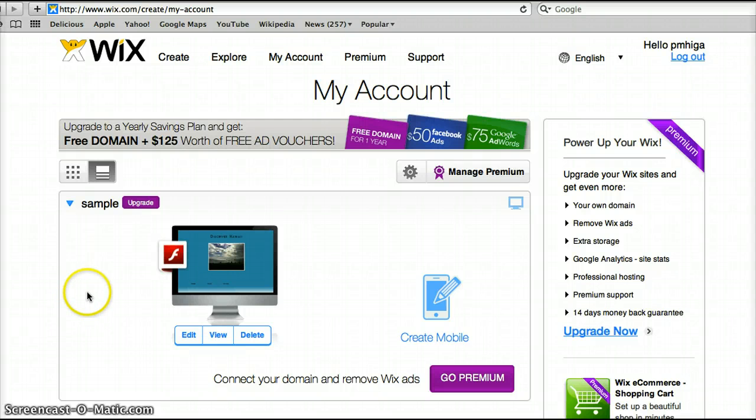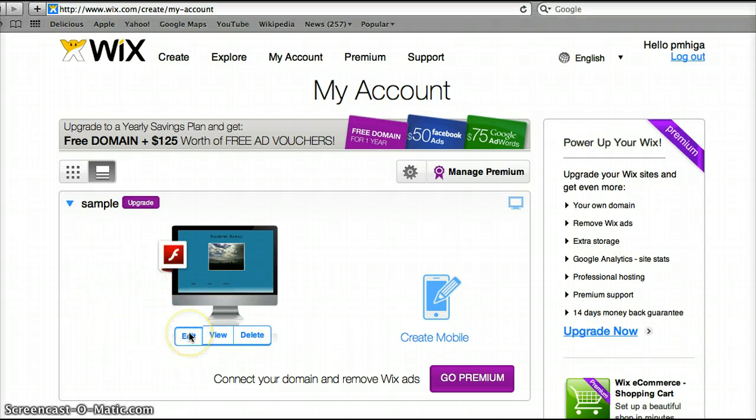So this is the Wix web page that we had started in last class and we'll hit edit to get into it.